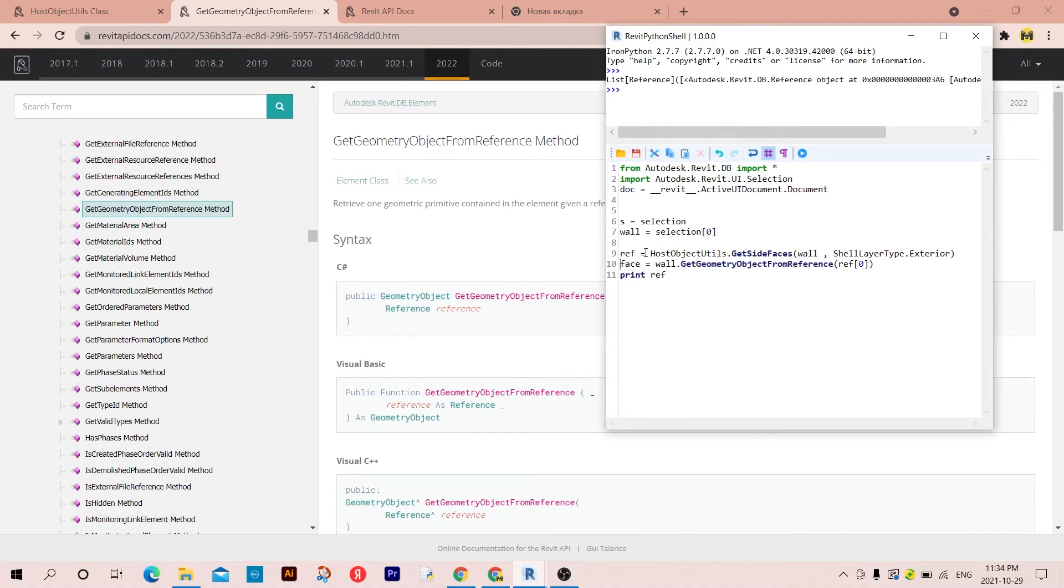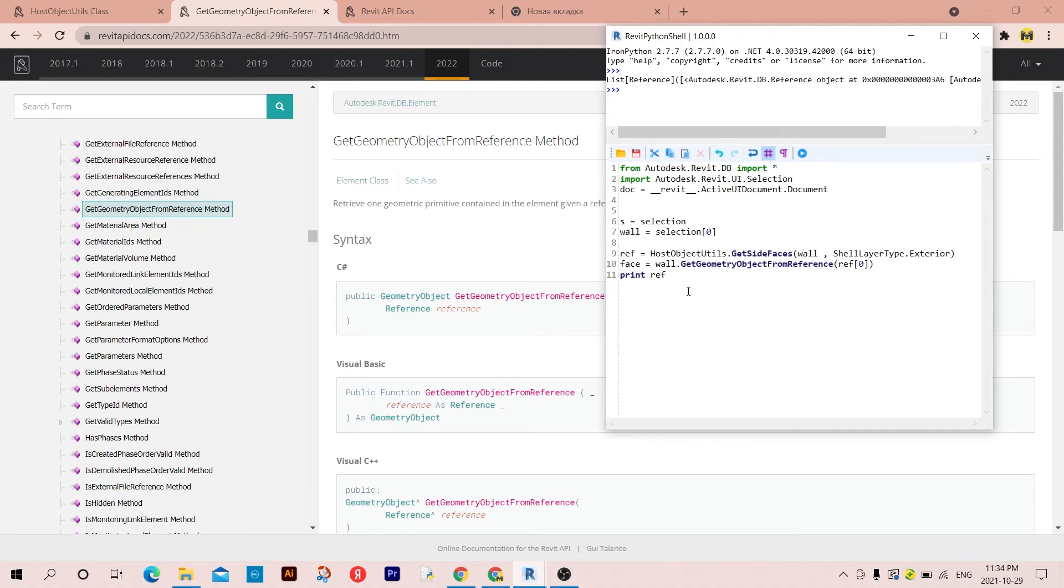As you know it's a list, so again as I did in here I picked the first item because by default I have only one item in this list. So if I click now or if I print now the face, as you can see I have the PlanarFace object.